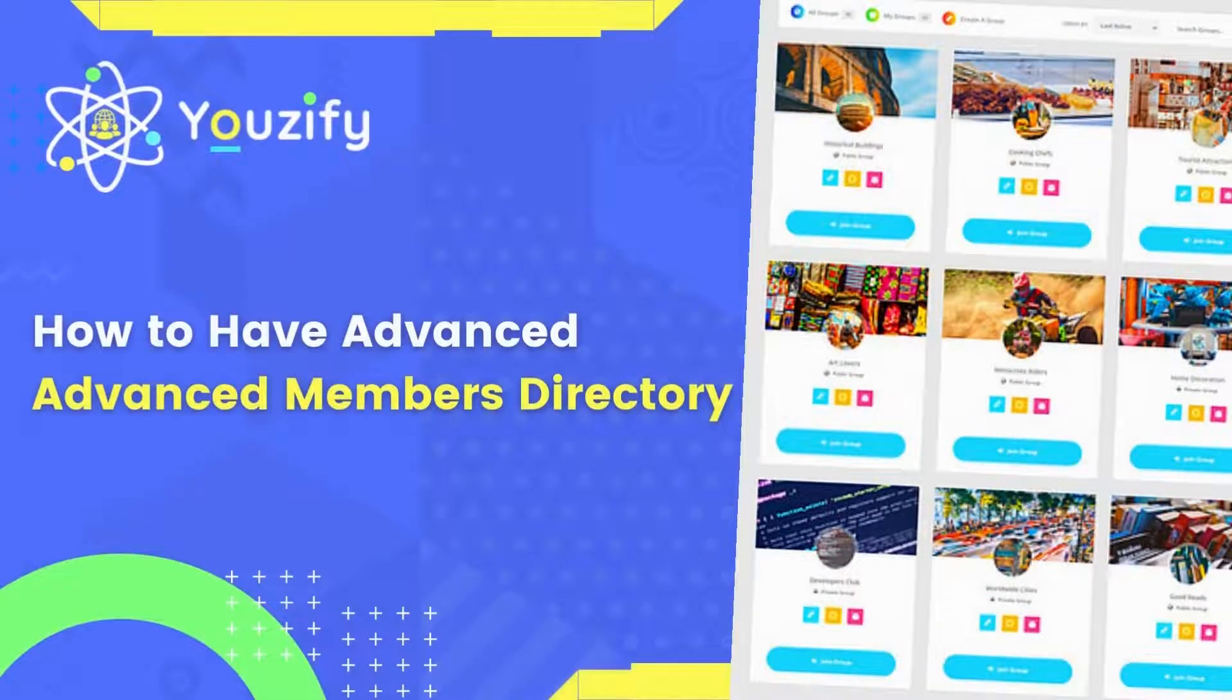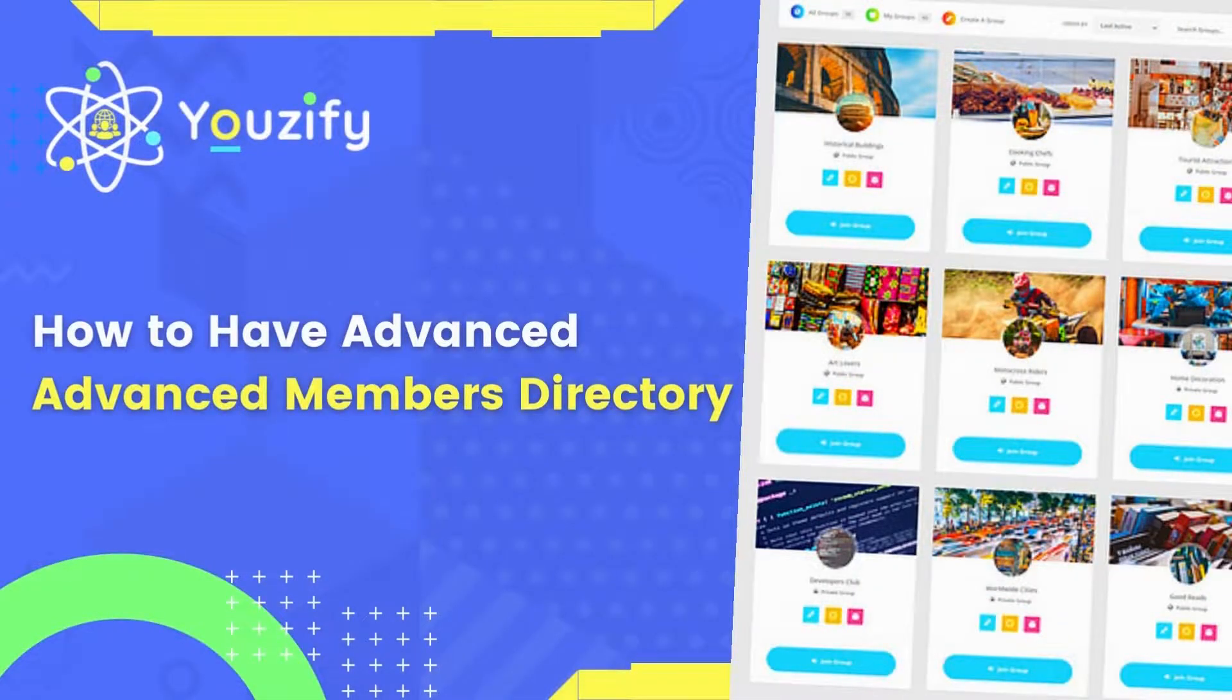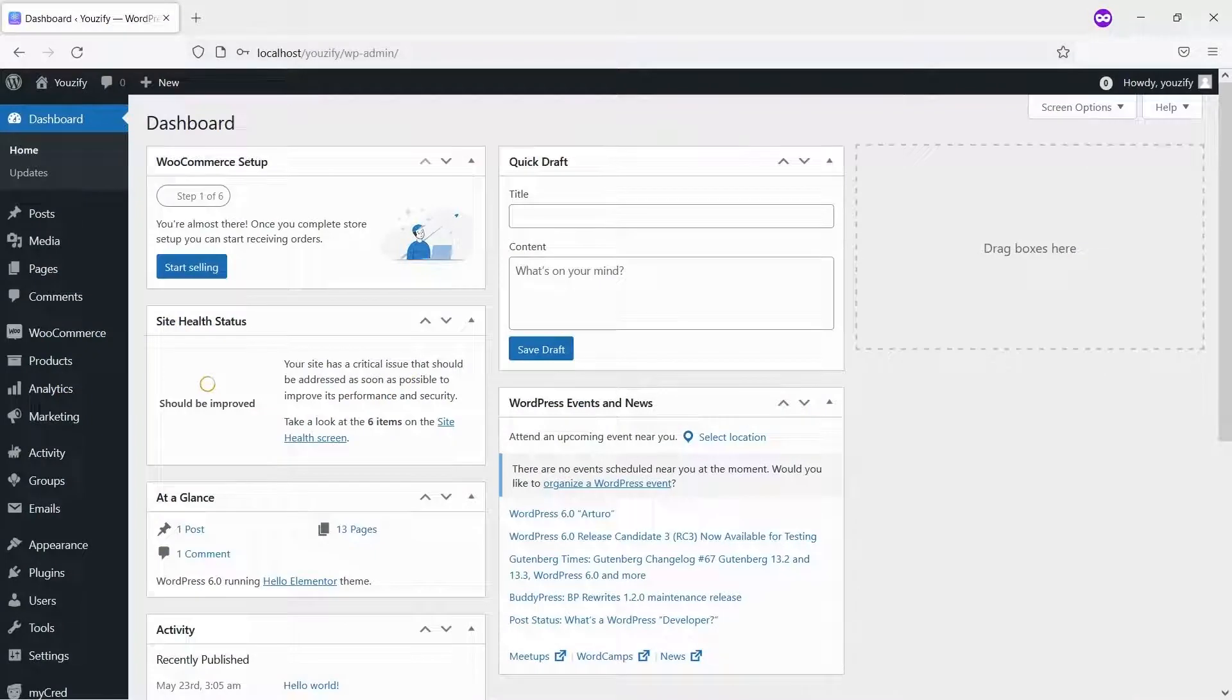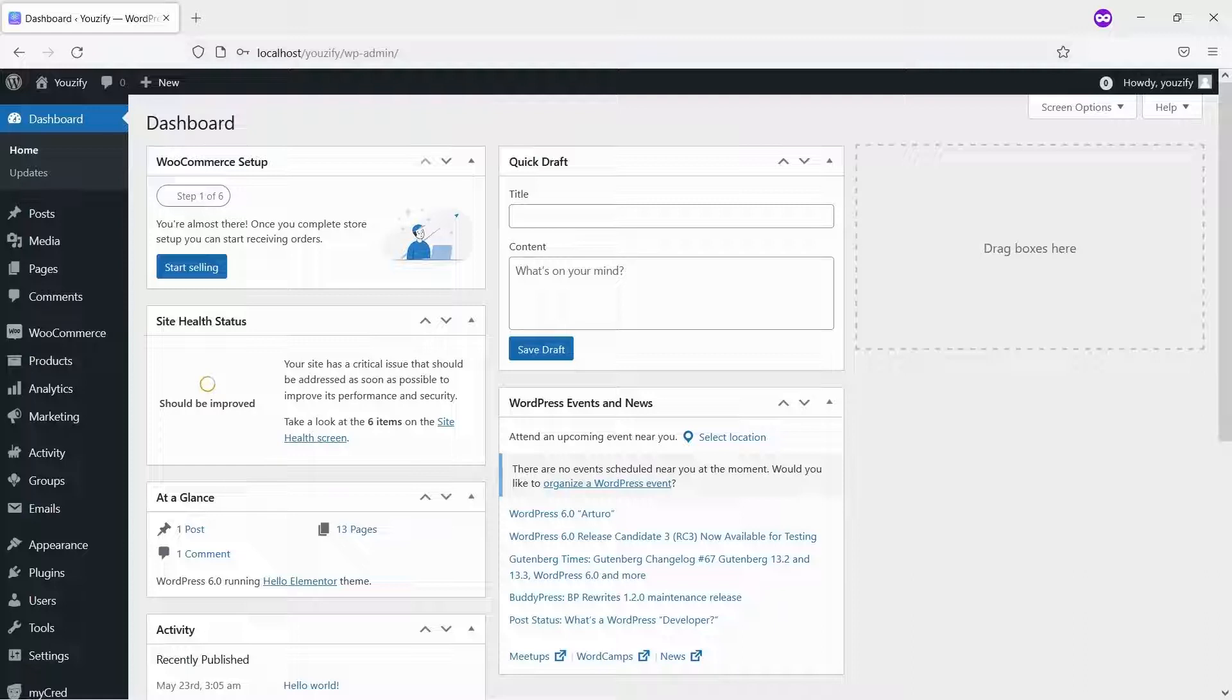How to have advanced WordPress members directory. Hello, everyone. In this video, we are sharing with you how to have an advanced WordPress members directory.